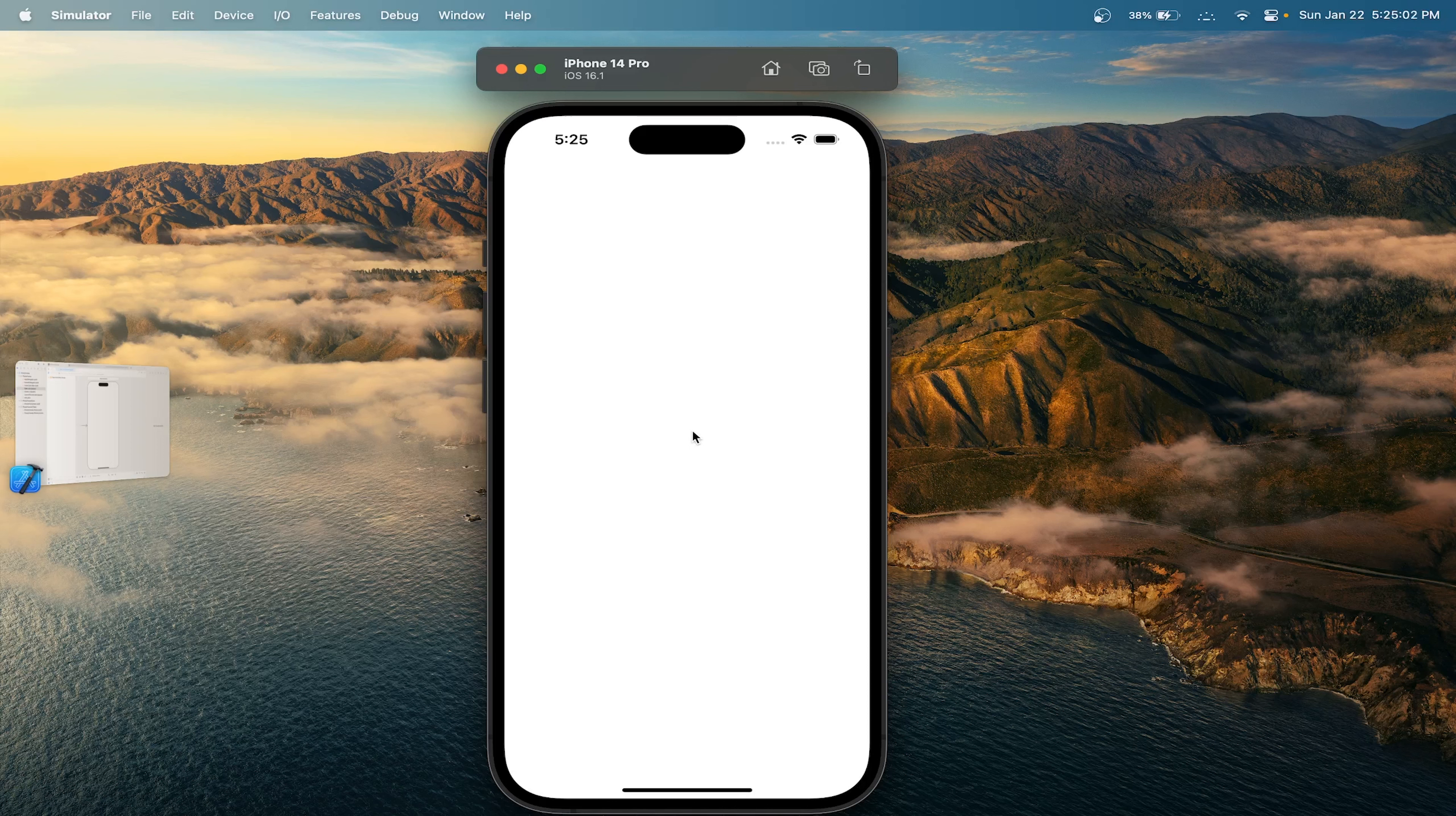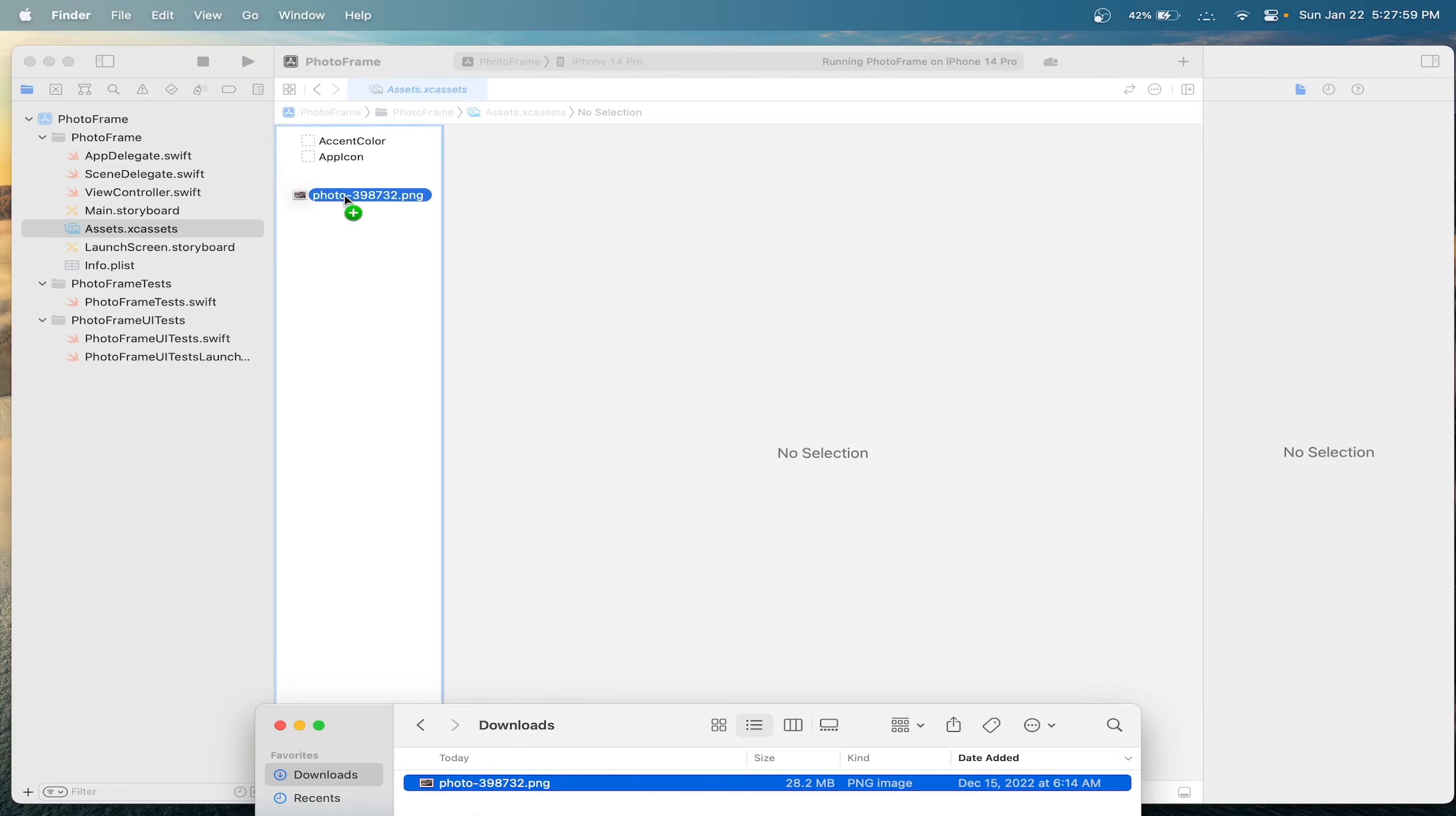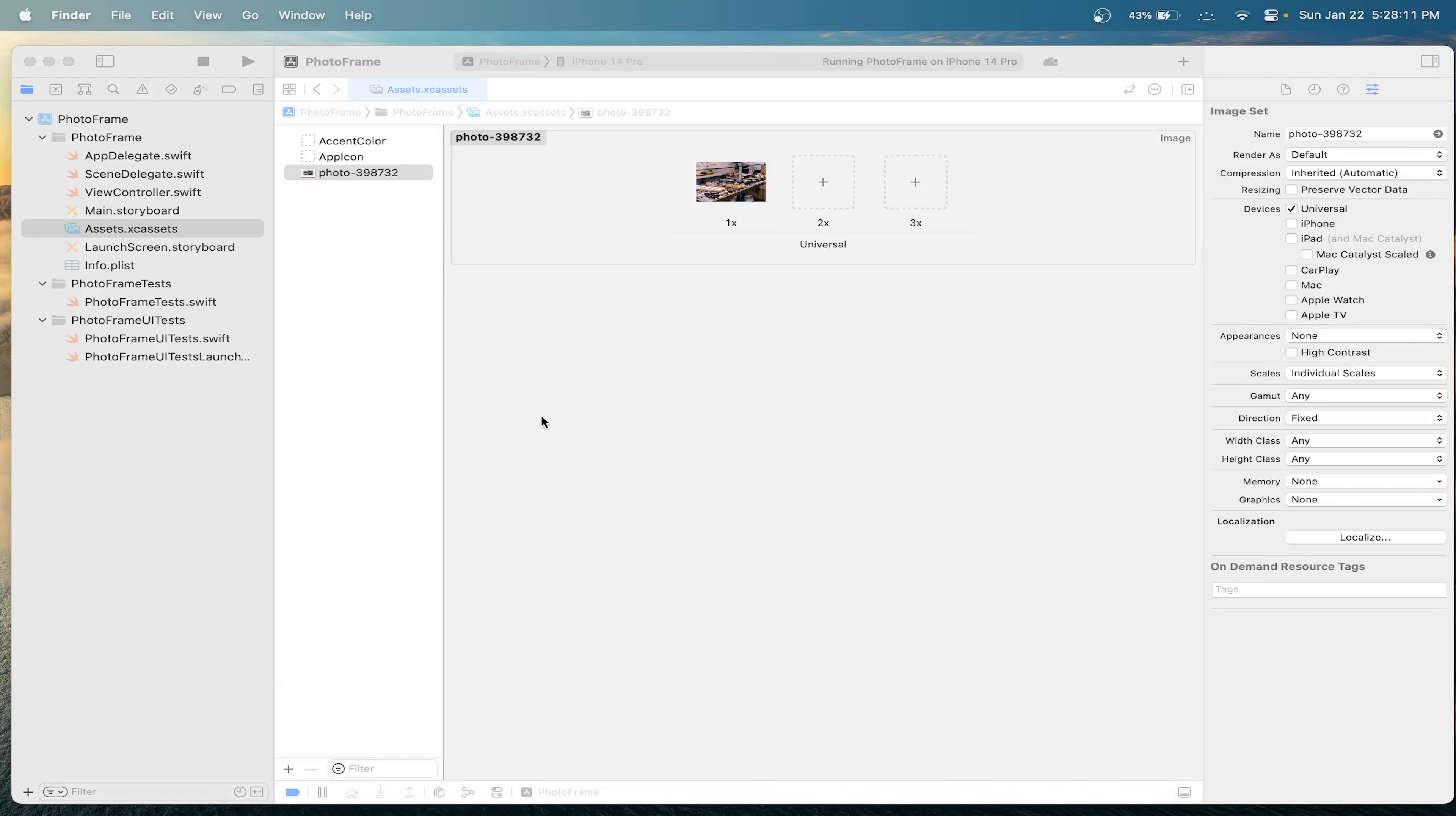The first step is adding a photo. To add a photo, let's head over to the assets. Now, just drag a photo of your choice over to this section. We can see that preview of our photo has been shown here. Let's head over back to the main storyboard.